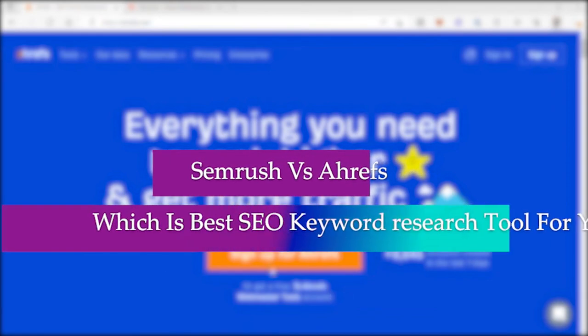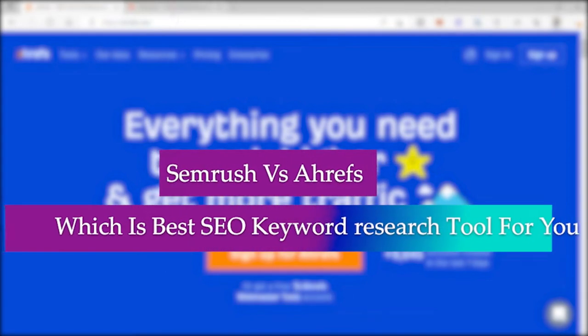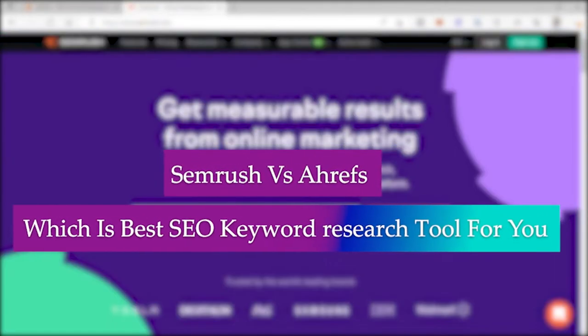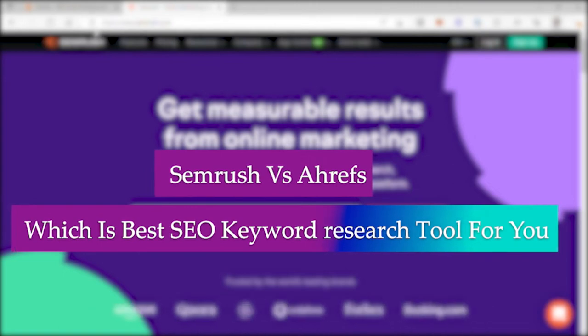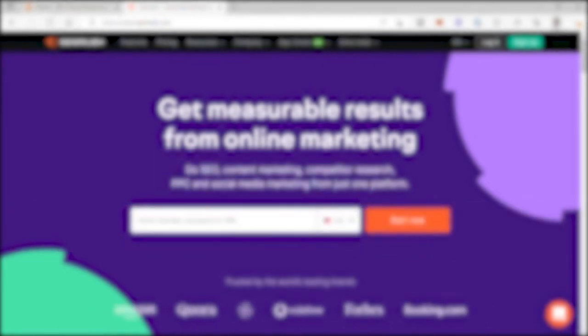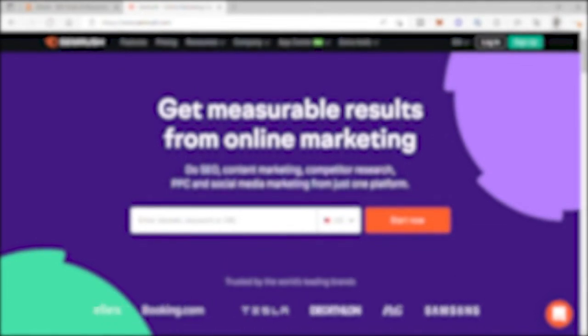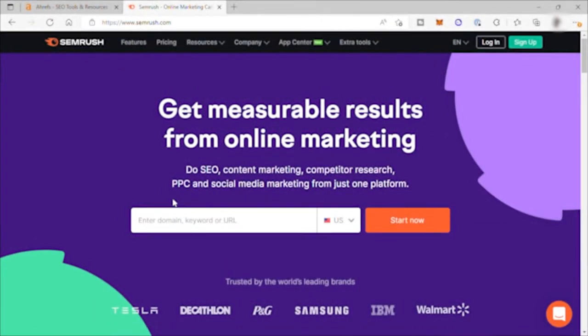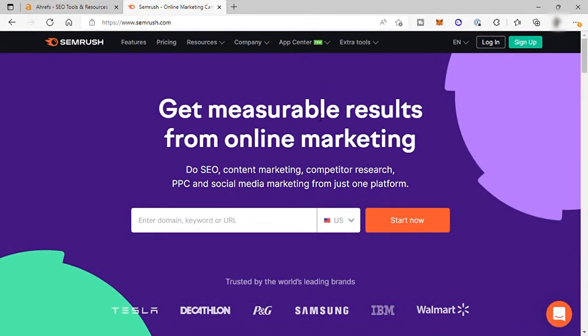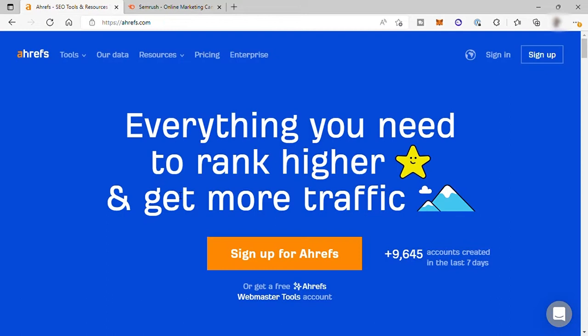SEMrush versus Ahrefs, which is best SEO keyword research tool for you? Hi there, welcome back to the channel. So for today's video, I will do a detailed comparison of two leading SEO tools, SEMrush versus Ahrefs, which is the best SEO keyword research tool for you.